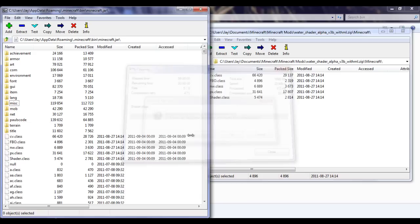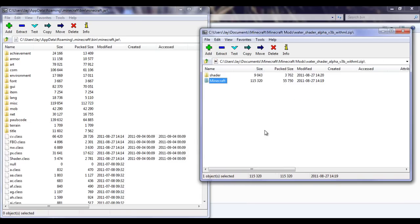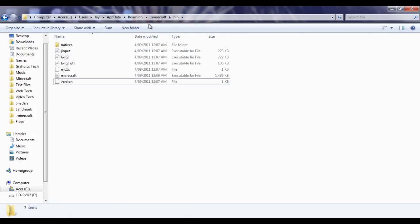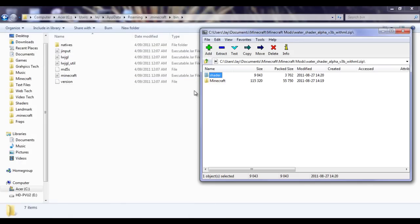Go back and exit out the minecraft.jar. Go back to your bin and drop the shaders folder in there.